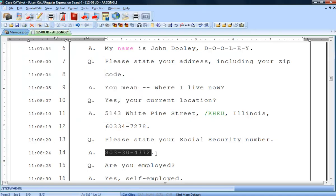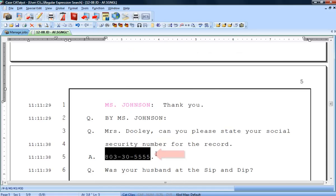You do not need to worry about marking the social security text because Catalyst has already done this. To find the next social security number in the transcript, press F3 to repeat the search.